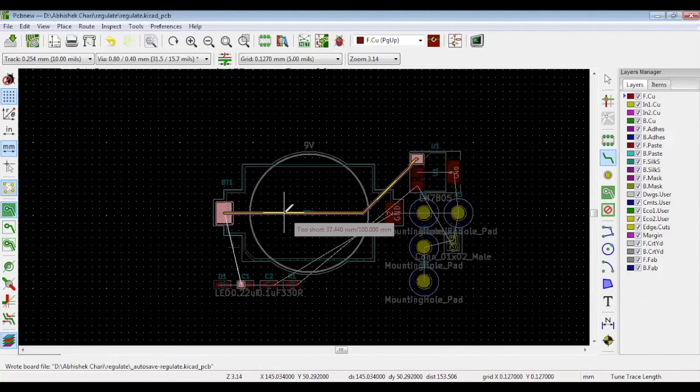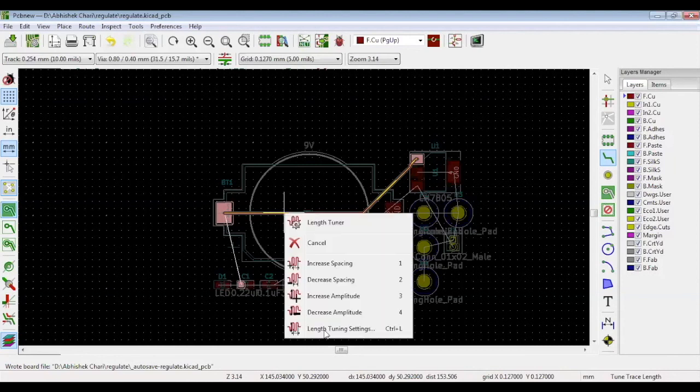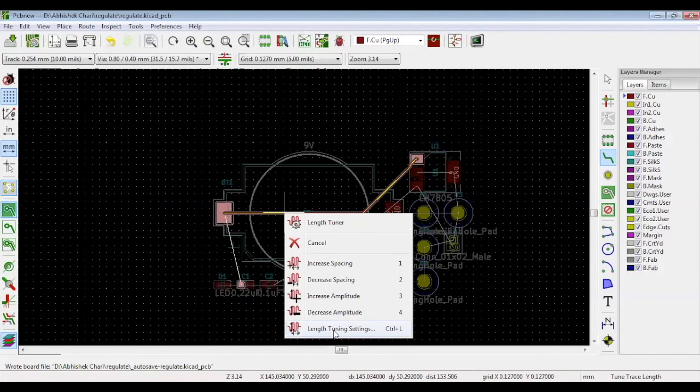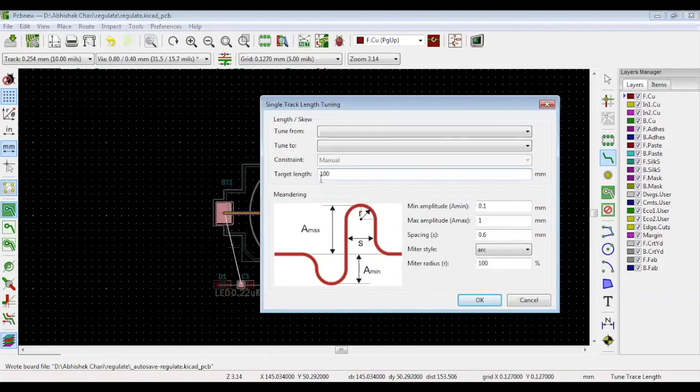If you want to change your target length, right click the track and select length tuning setting. As we just saw, the target length is 100 millimeters. We will see what happens when we write 40 millimeters. Meanwhile, don't forget that all these parameters are very important in the differential pairs. We will discuss this in the next video when we cover how to route differential pairs.